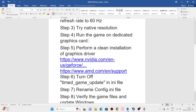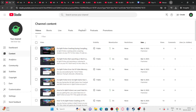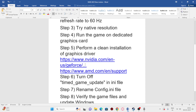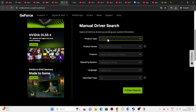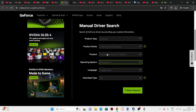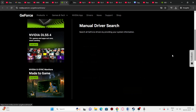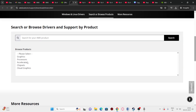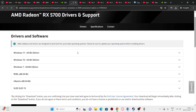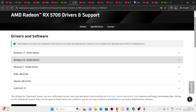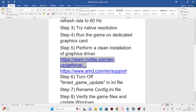The next step is to update your graphics card drivers, both for AMD and Nvidia. I'll provide the links in the description. Go to the official Nvidia website, select your product details — product type, series, and operating system (Windows 10 or Windows 11) — then click Search and download the appropriate driver for your system.